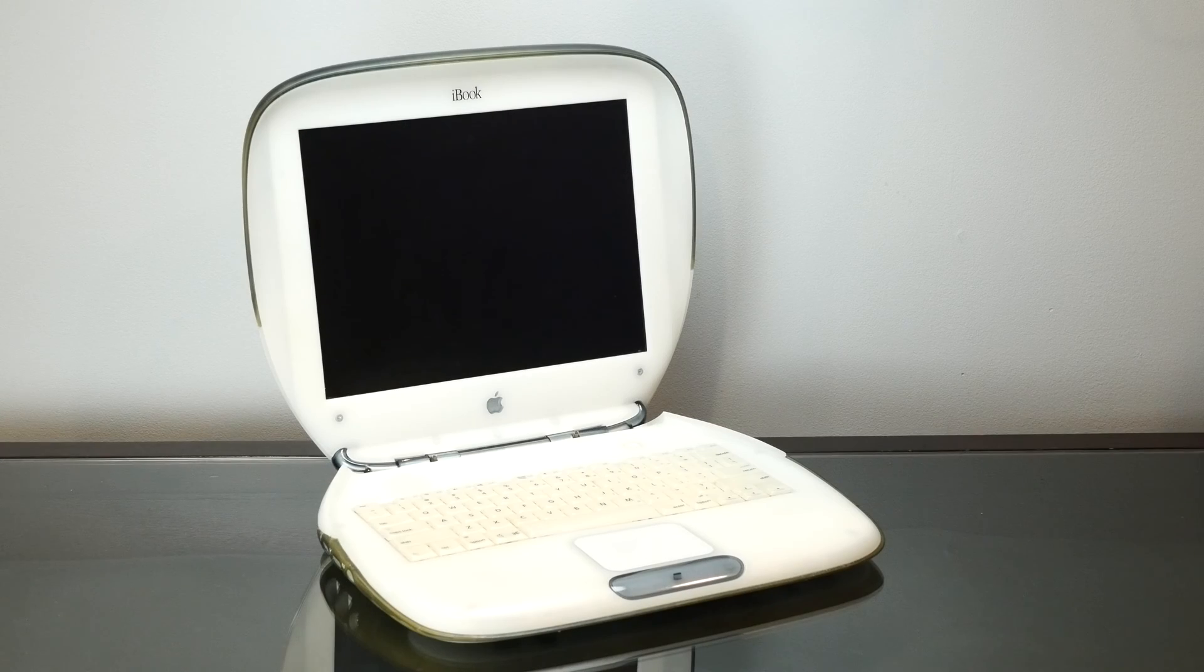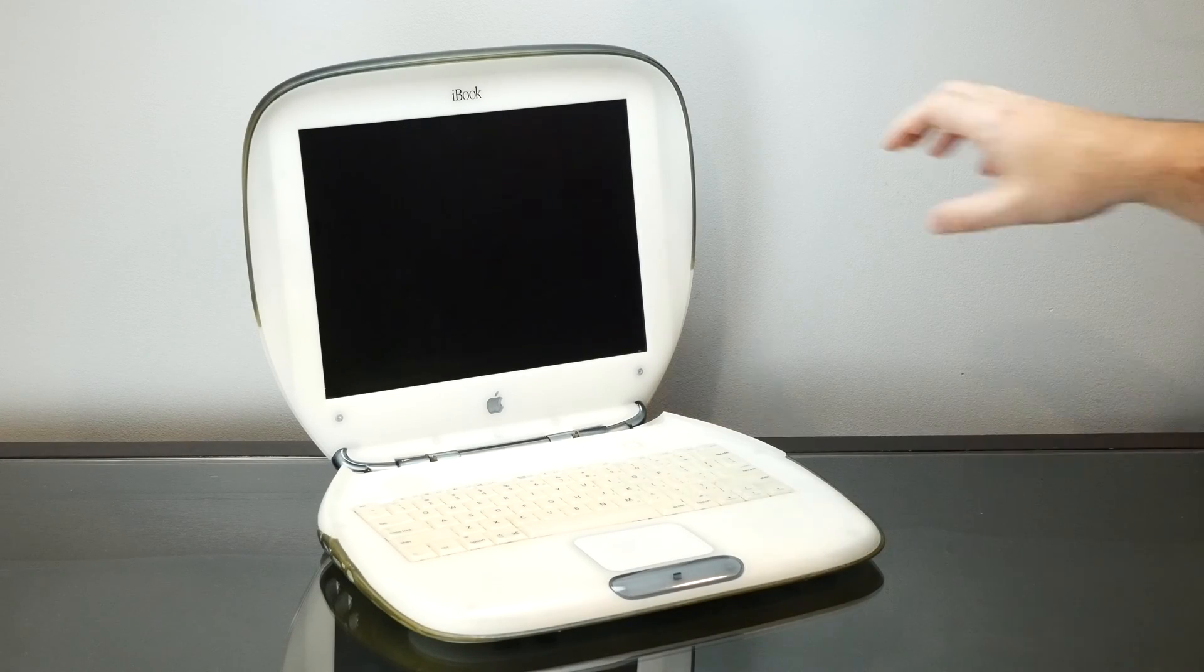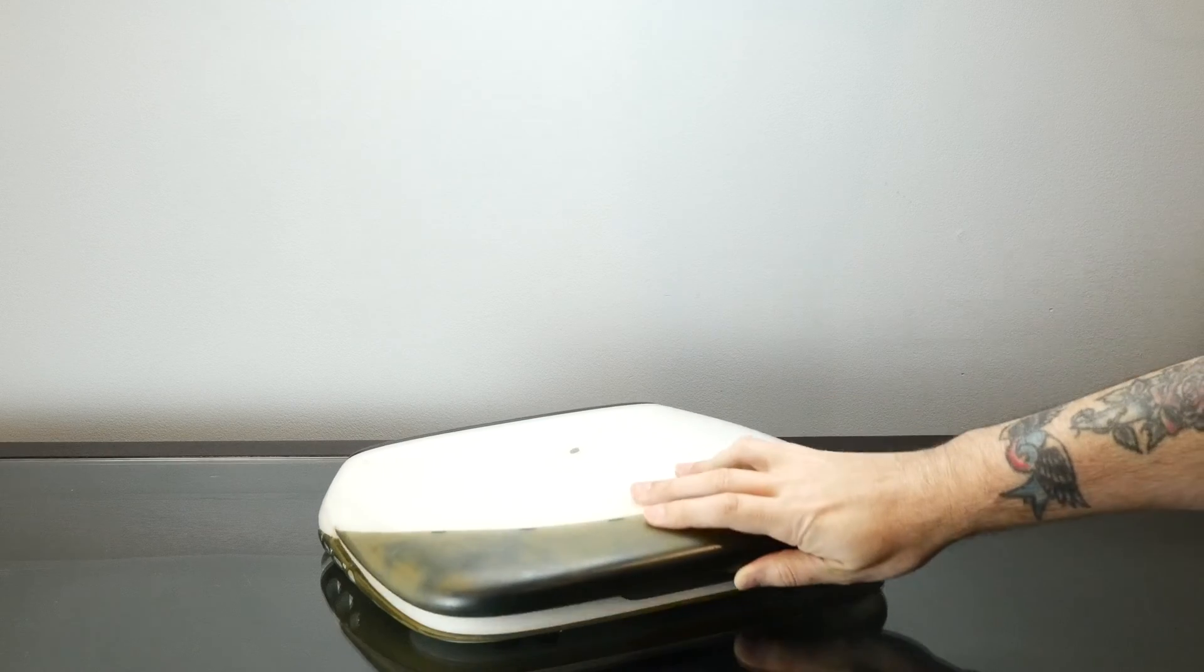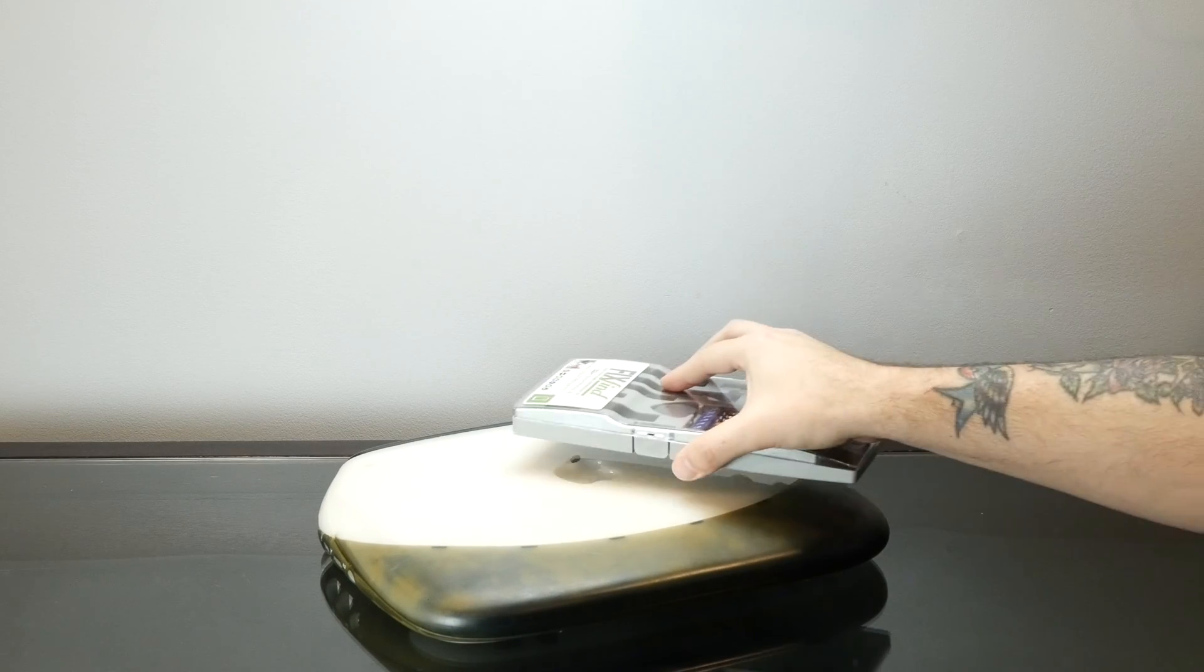Oh god, today we're taking apart an iBook Clamshell. So get ready for a screwpocalypse.